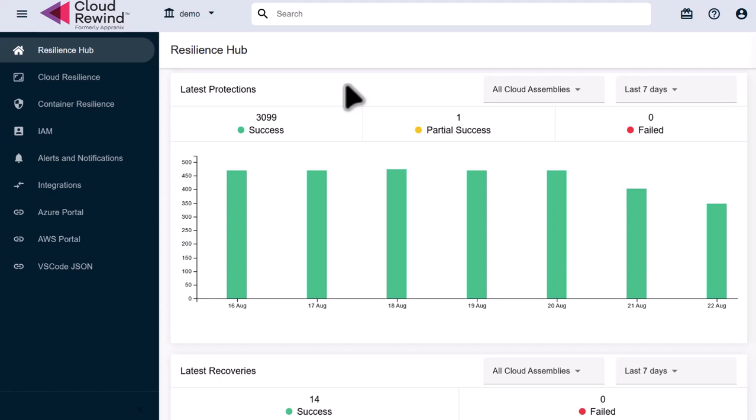Commvault Cloud Rewind leverages dozens of key public cloud APIs to fully automate backup, recovery, and rebuild of your cloud environments and applications. Let's run through a quick demonstration of how simple and straightforward Commvault Cloud Rewind's restore and rebuild processes are in Azure Cloud.